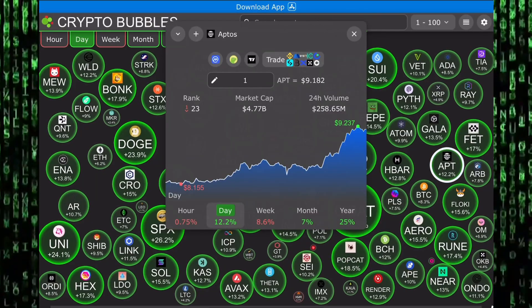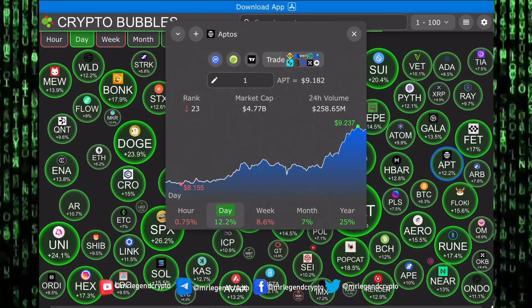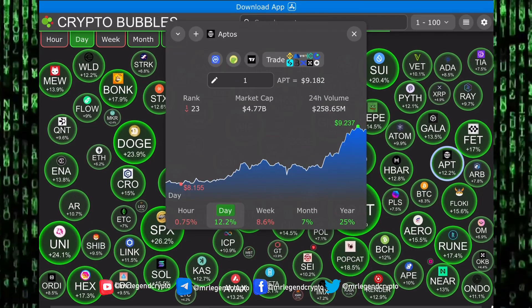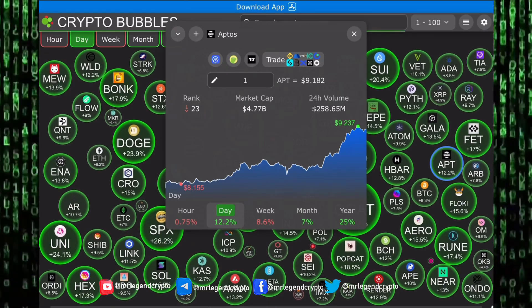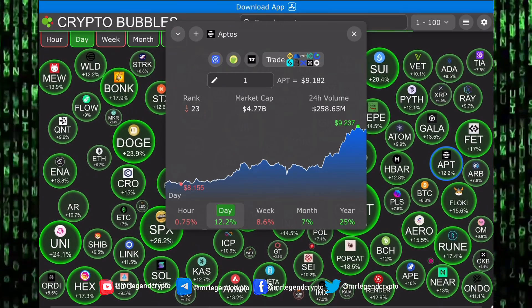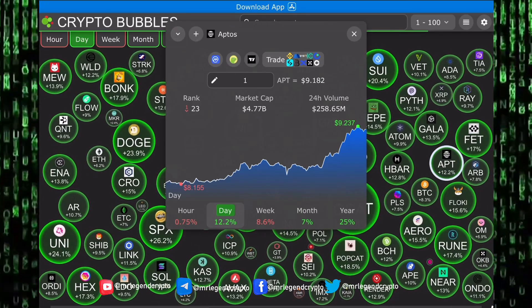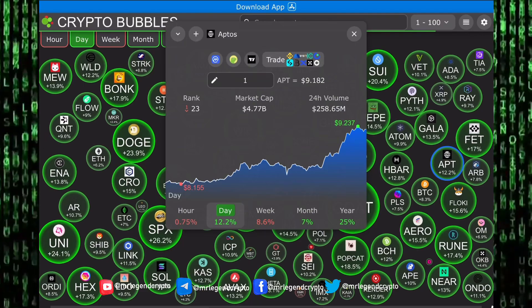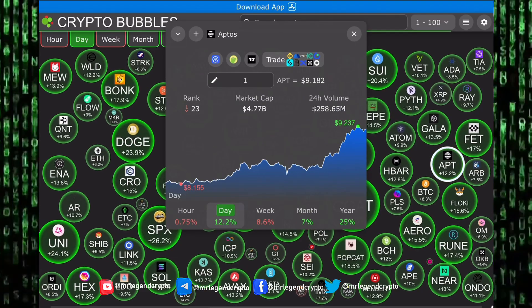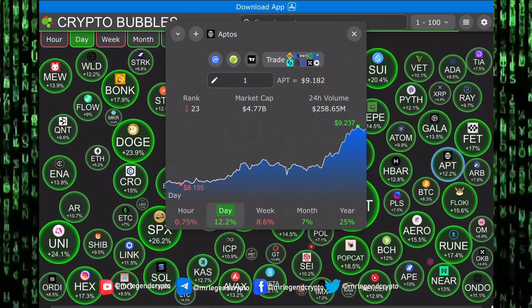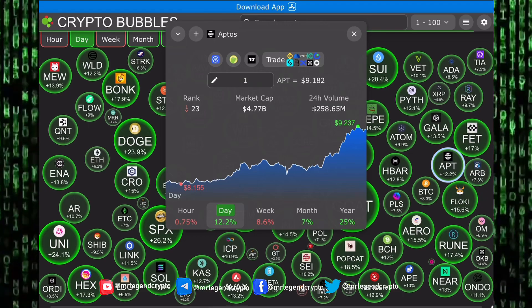Hello guys, welcome to the Crypto Matrix. I'm Mr. Legend. In this video, I'm taking a look at an altcoin, Aptos. Over the last 24 hours, Aptos has increased by 12.2%. The last one month has seen a 7% increase in the price of Aptos, and on the yearly time frame, Aptos is up 25%.